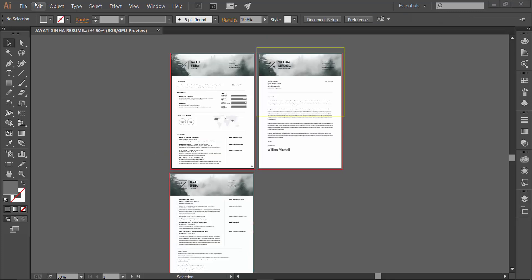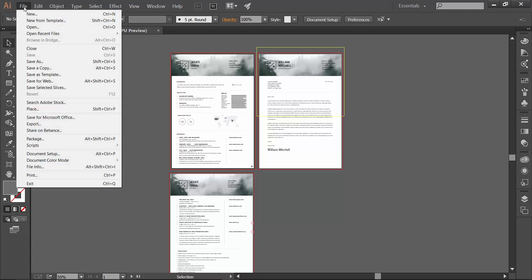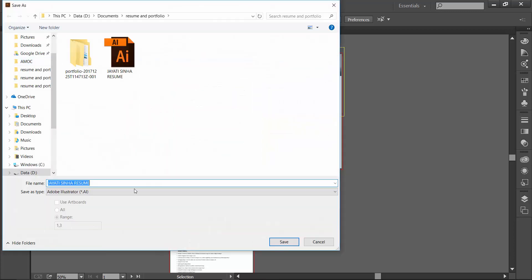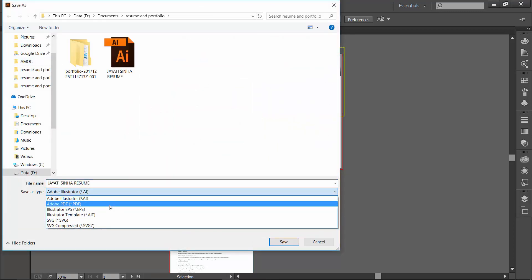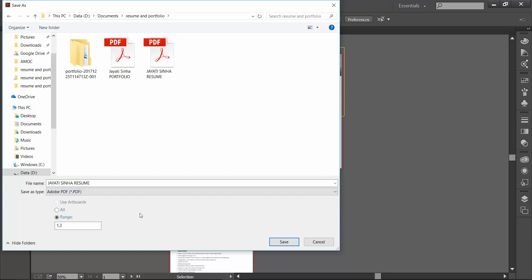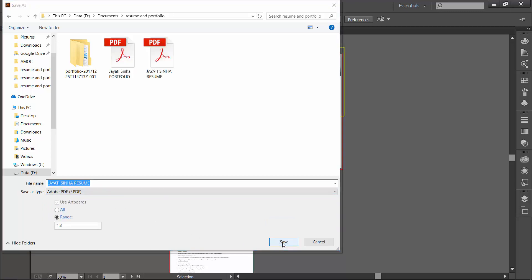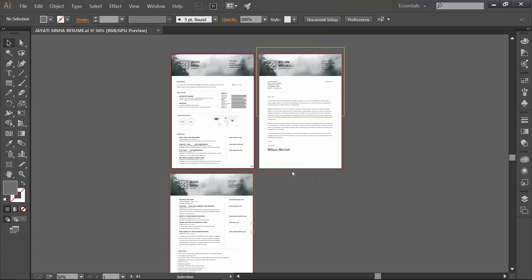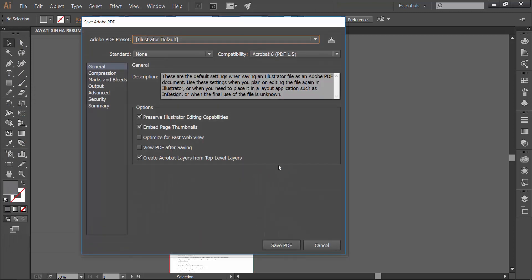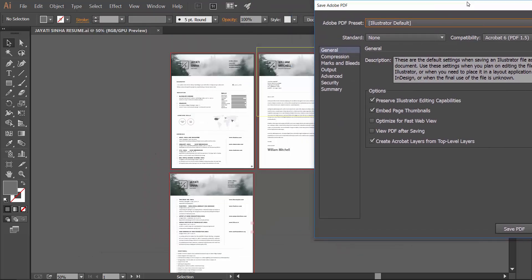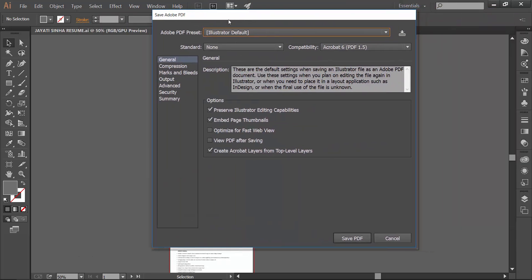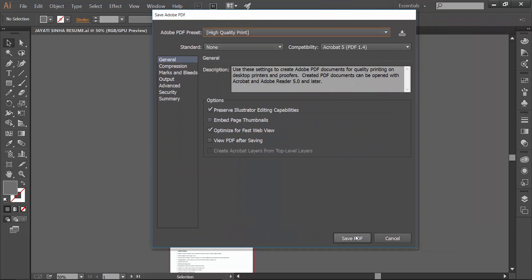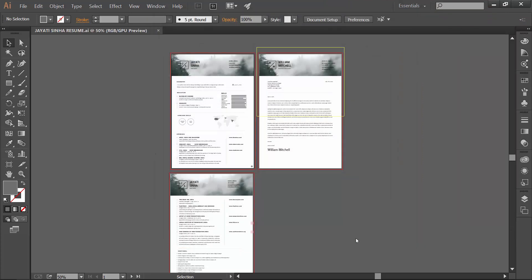Every time you save a PDF, you have to make sure that when you go to Save As and you select PDF and save it, you need to select the option 'Preserve Illustrator Editing Capabilities.' Otherwise, this magic will not happen. And then you save it.